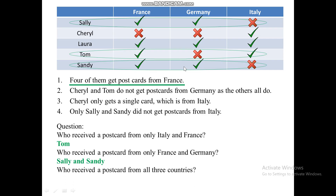Who received a postcard from all three countries? That's the last question. Looking at our data, the answer is Laura. Laura is the only one who received postcards from all three countries among the five friends. So that is how you answer this type of question — you just make a table, mark it from the clues deductively, and then you'll be able to answer the questions. Thank you.